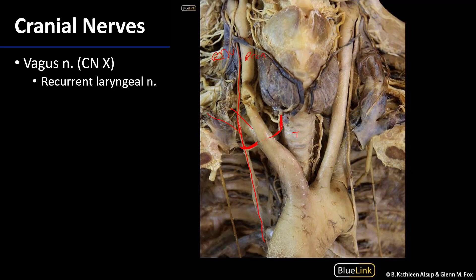On the left side, here's the left common carotid artery, the left internal jugular vein, and the left vagus nerve coming down. It shoots through the root of the neck, continuing on quite far, and then sends the left recurrent laryngeal nerve wrapping around the concavity of the arch of the aorta. Like its counterpart on the right, it heads straight for the tracheoesophageal groove and ascends in that groove up to the larynx.